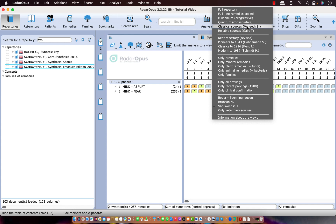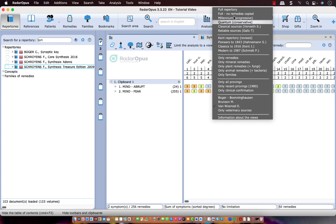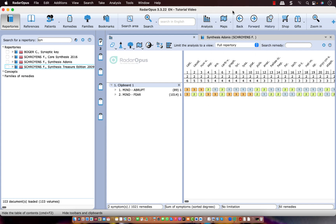You could also make it a habit that you are working with a limited view. So let's say from Erik von Wunso. So then you are focusing on the most reliable sources. And only if you really think you need a new remedy, you could switch, for example, here to the full repertory. It just depends on how you are working.